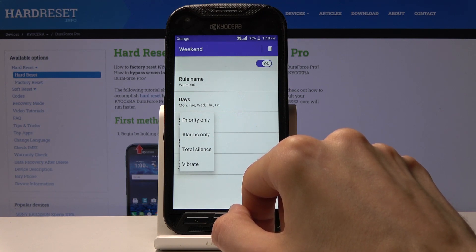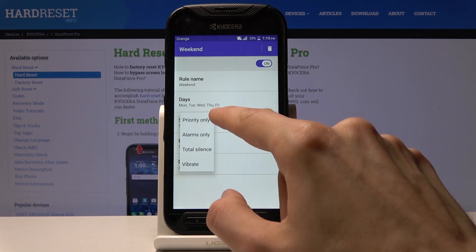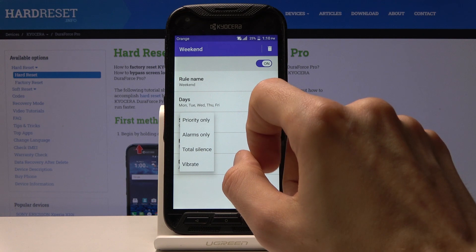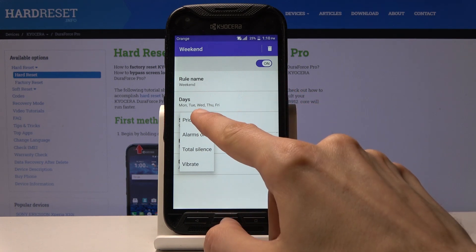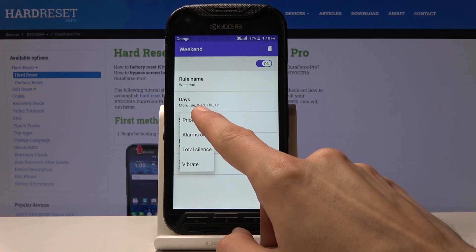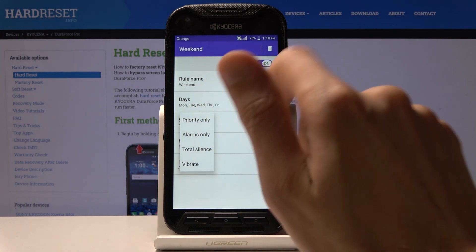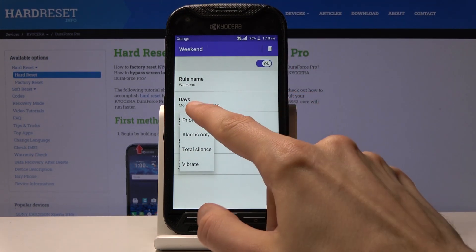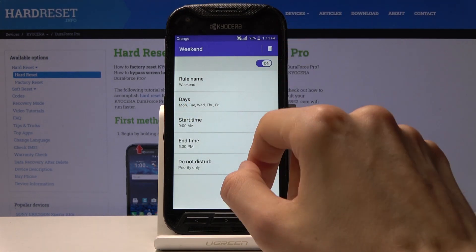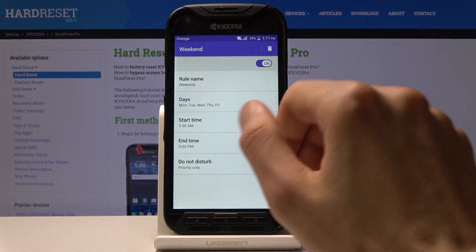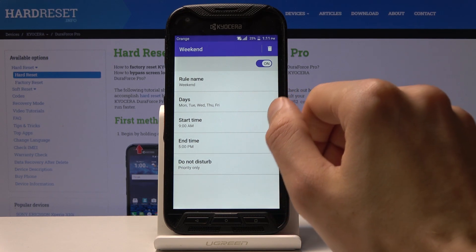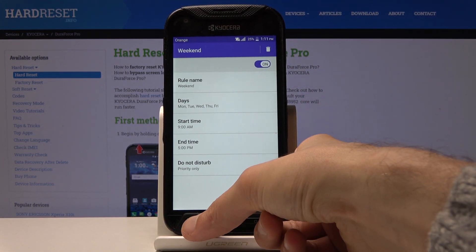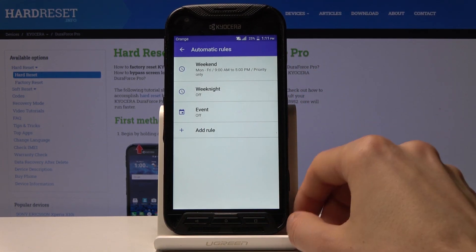You also have options for how Do Not Disturb works within the rule: priority only, alarms only, total silence, or vibrate. Priority only will apply whatever we set previously for calls and messages, so this is probably the best option since you have the most control over it. And now it's all set.